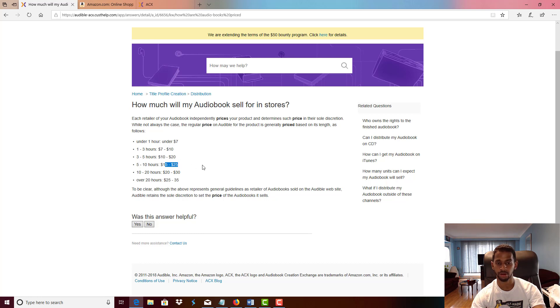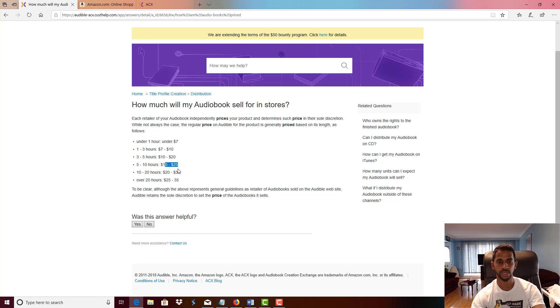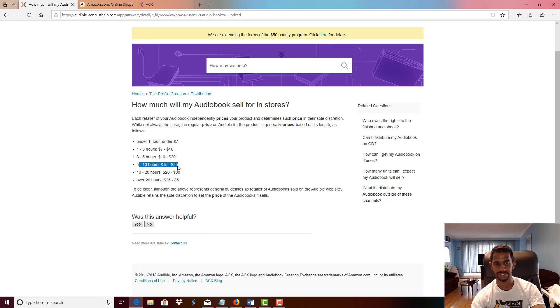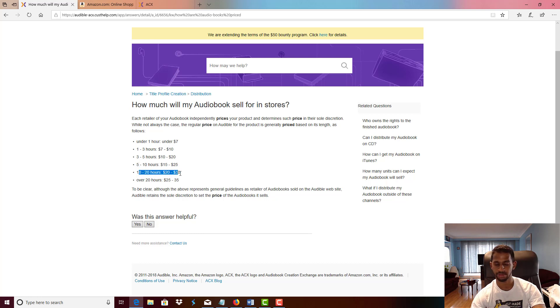The longer the bundle the better. So if you have a three book bundle or four book bundle, you can easily hit five to ten hours easily, and I would venture on to say 10 to 20 hours as well. So create bundles to get higher royalties.